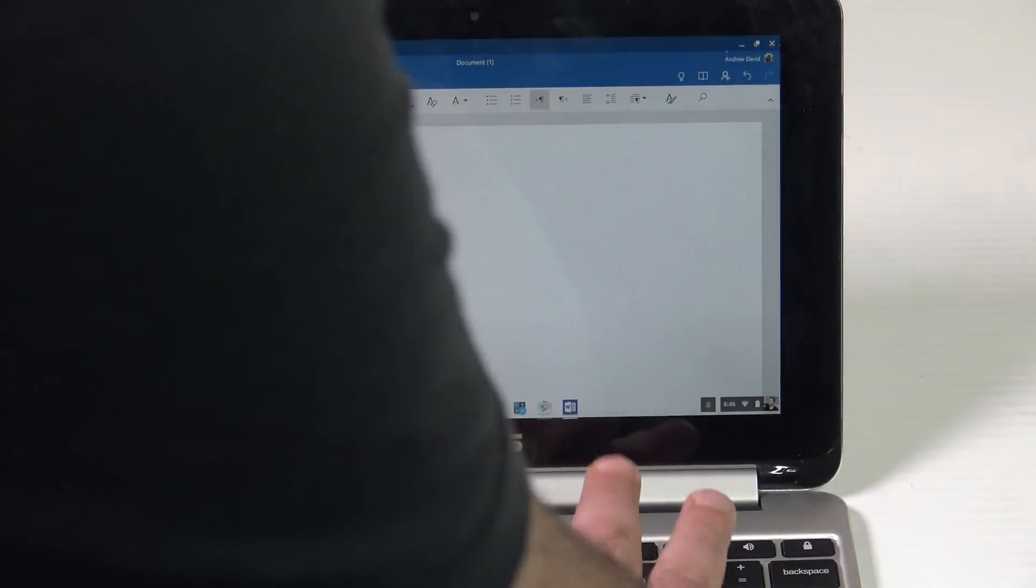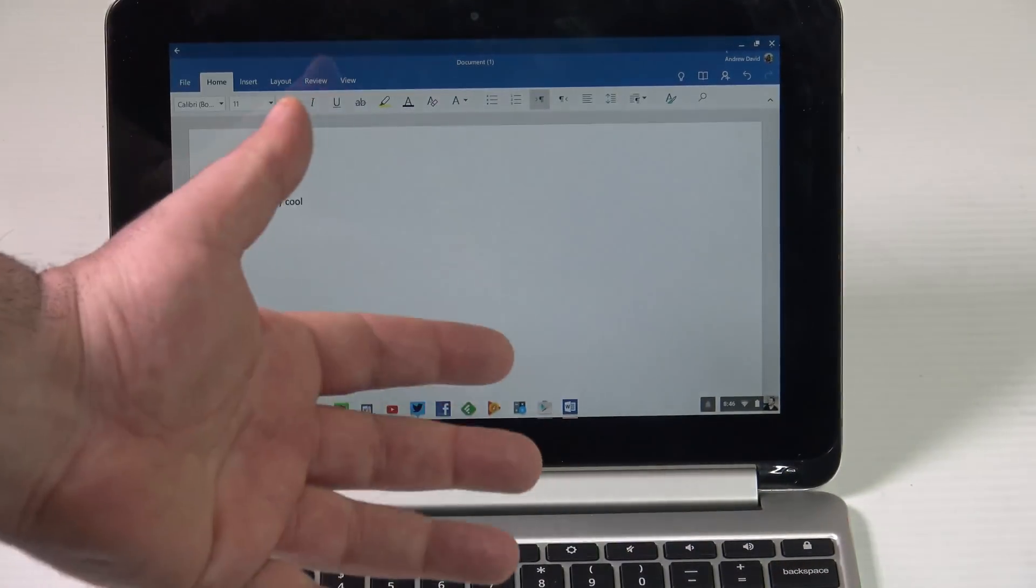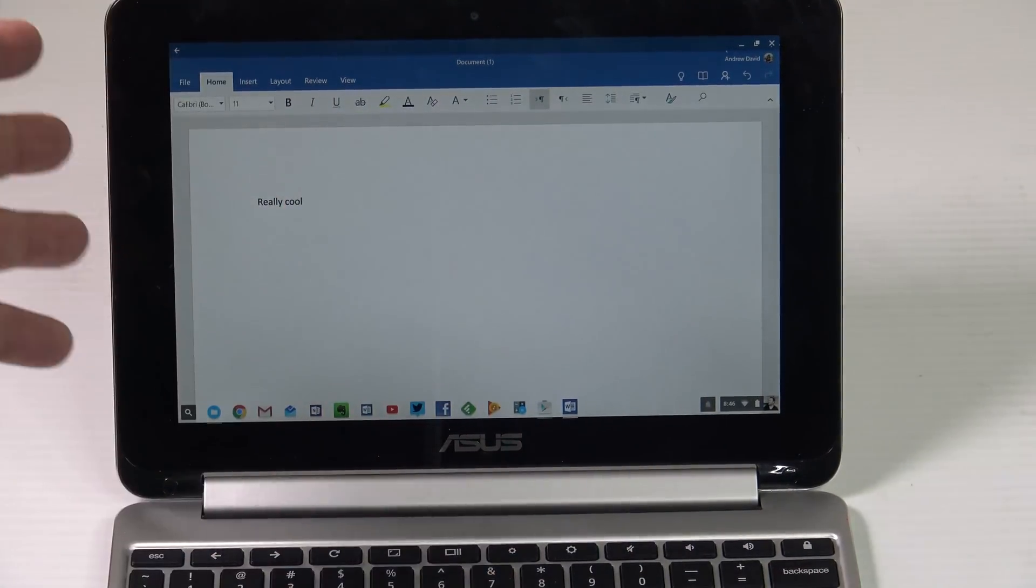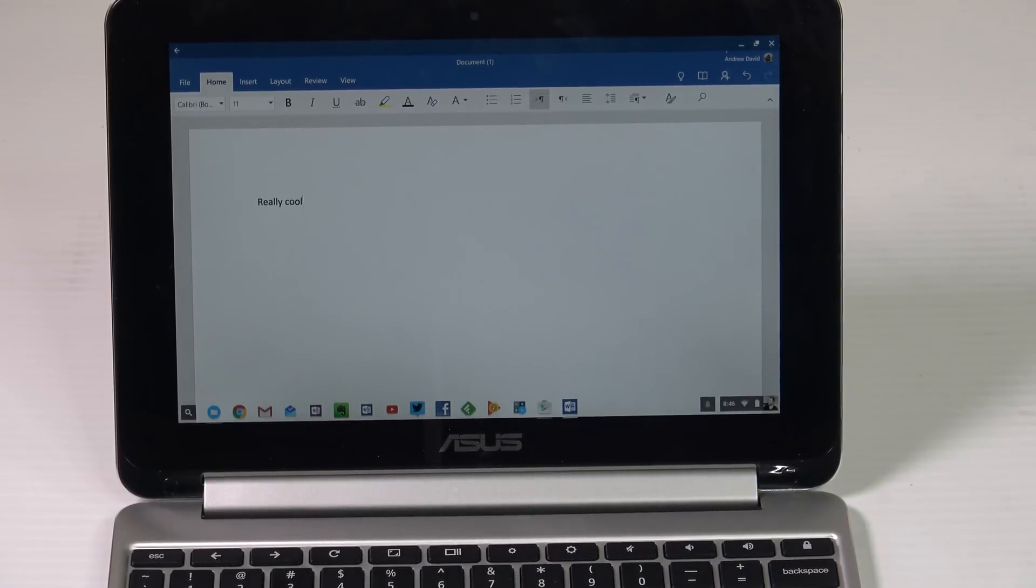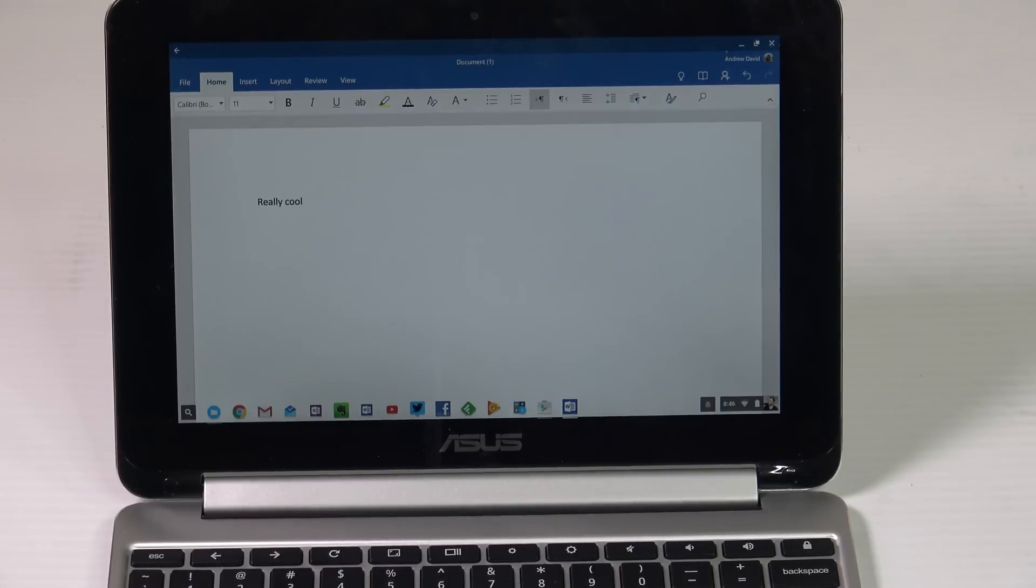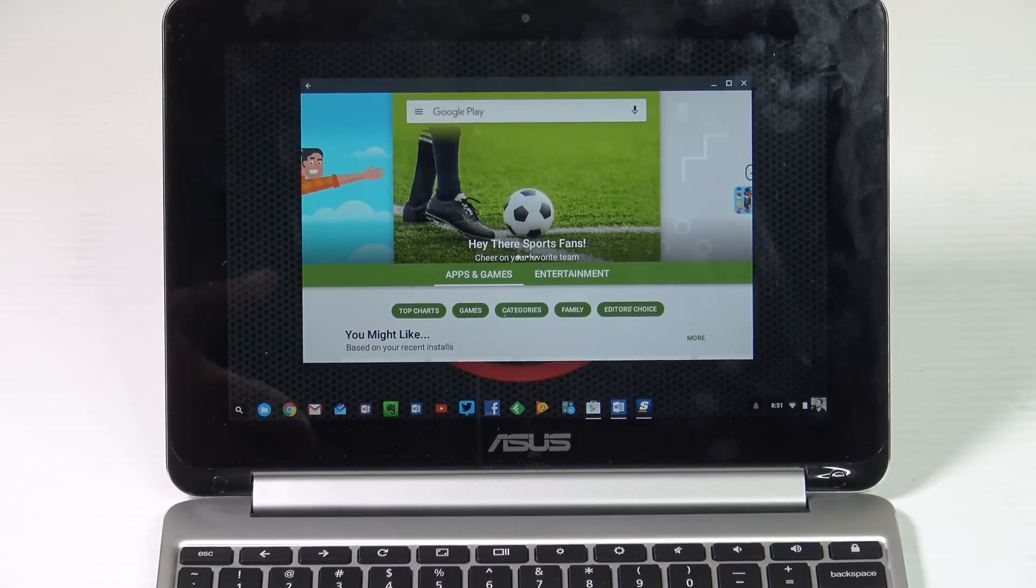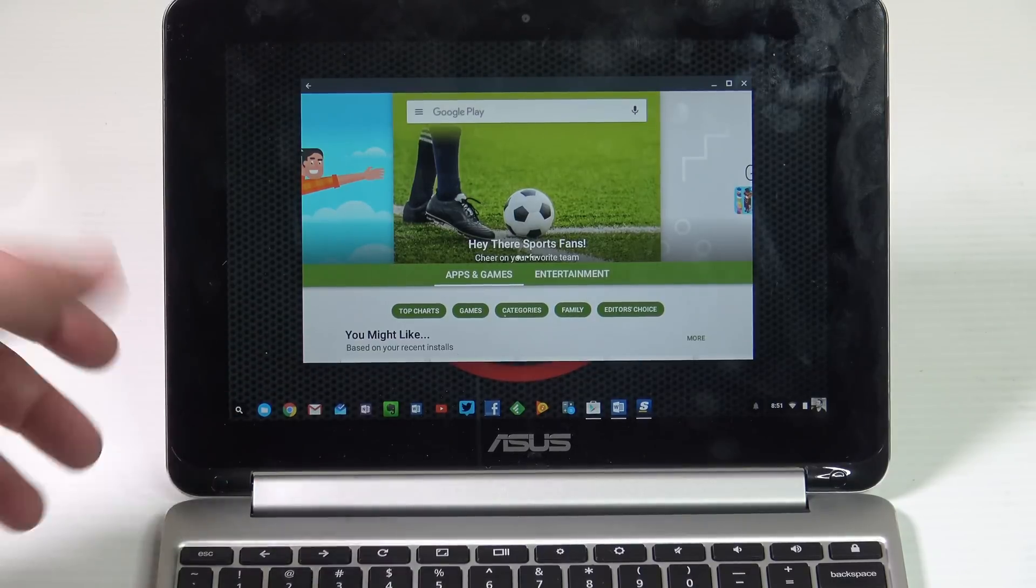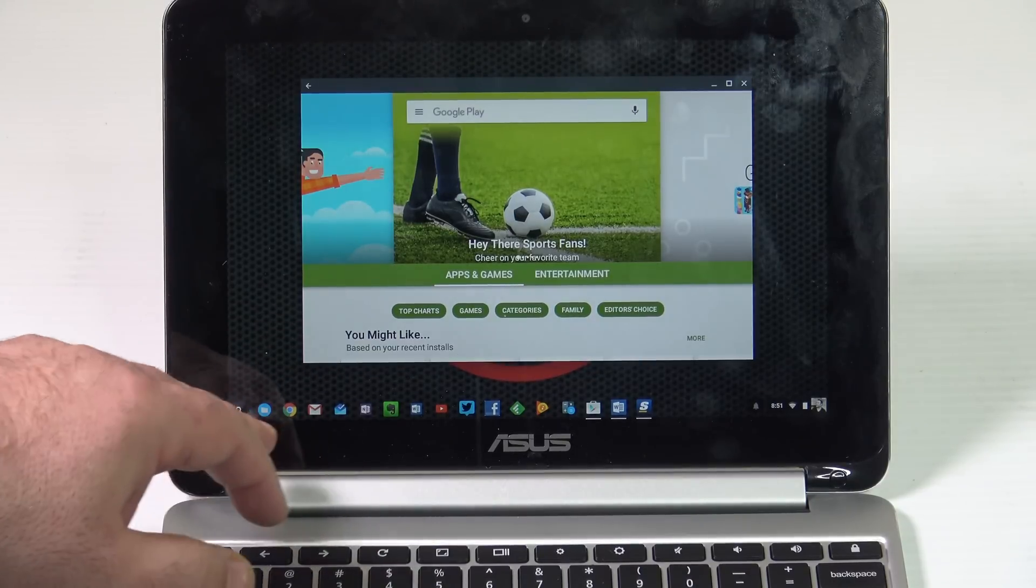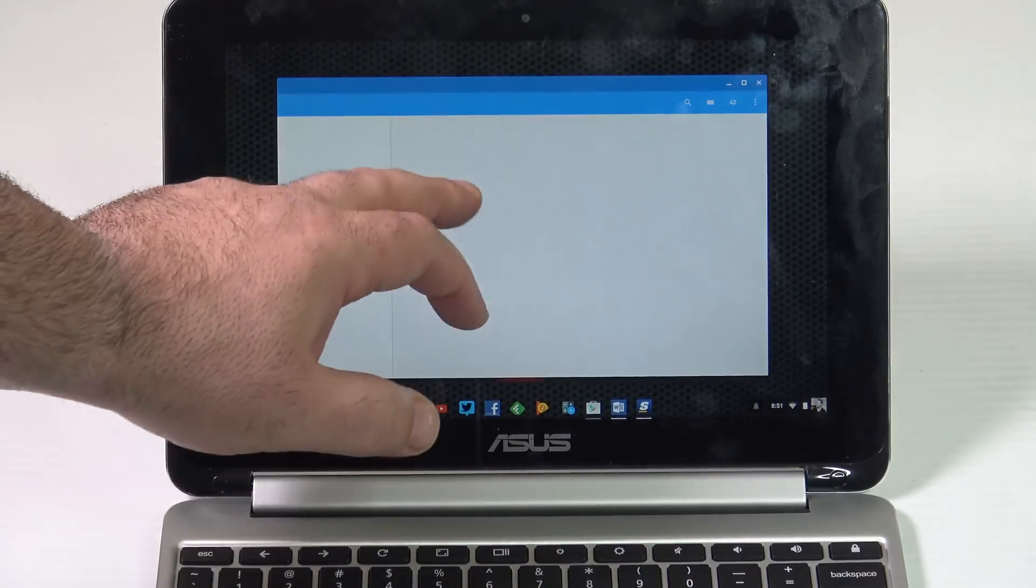So as you can see, this is to me a game changer because now it's taking the Chrome OS and taking it to another level. You are now able to run full Android apps. So you could run all your favorite Android apps, some sports. So let's take a look at what I like.